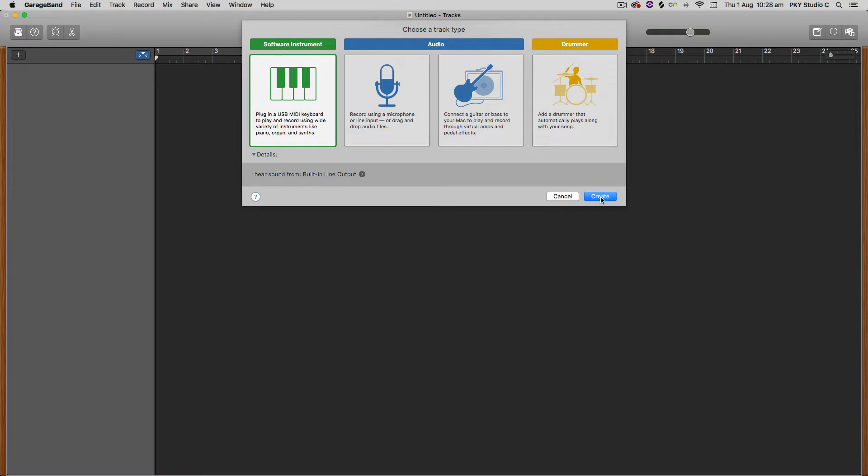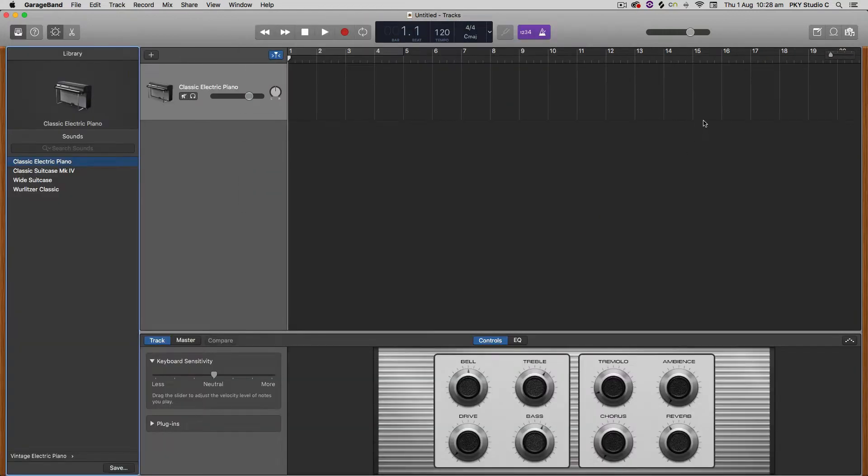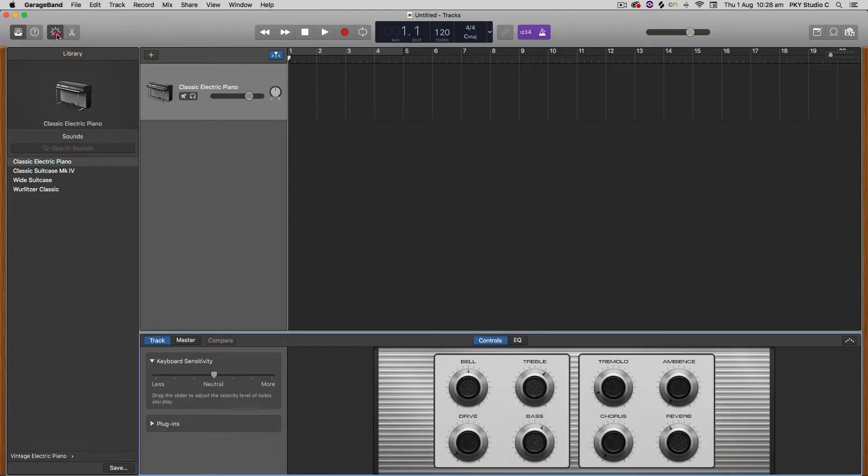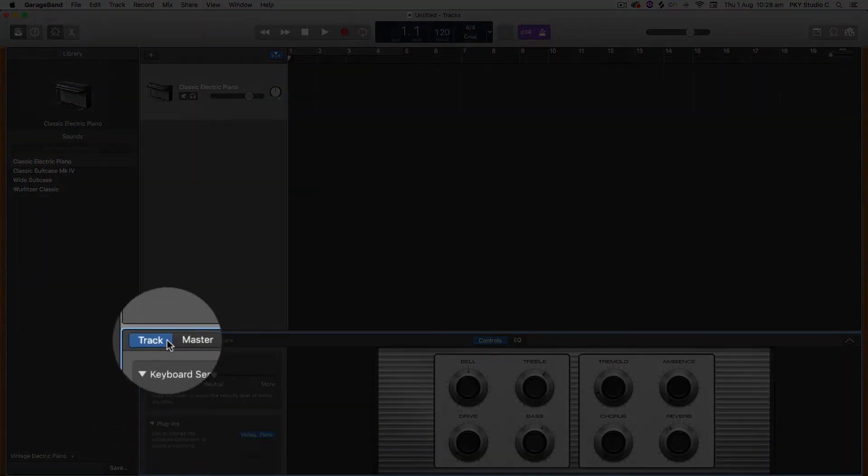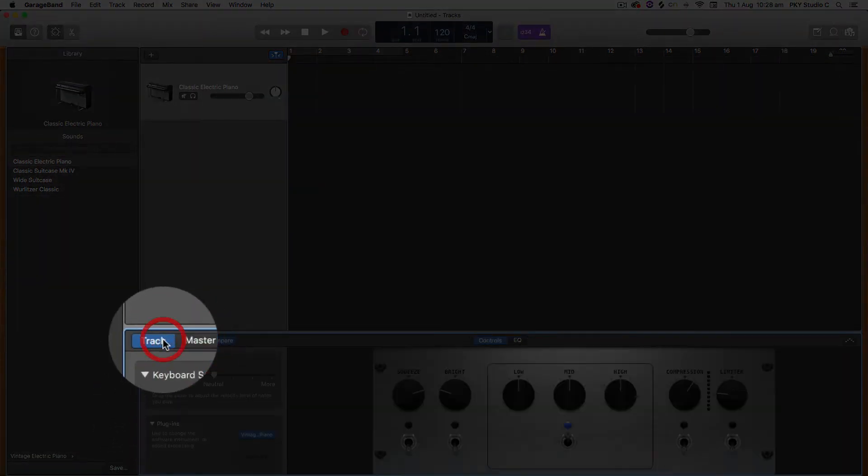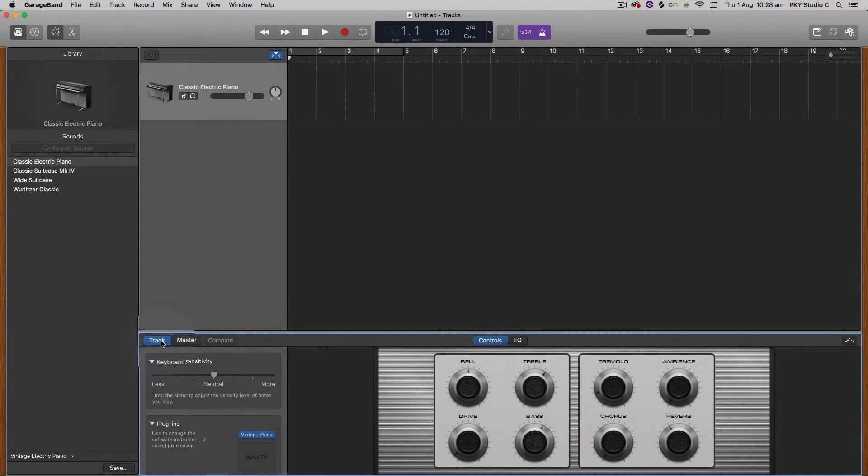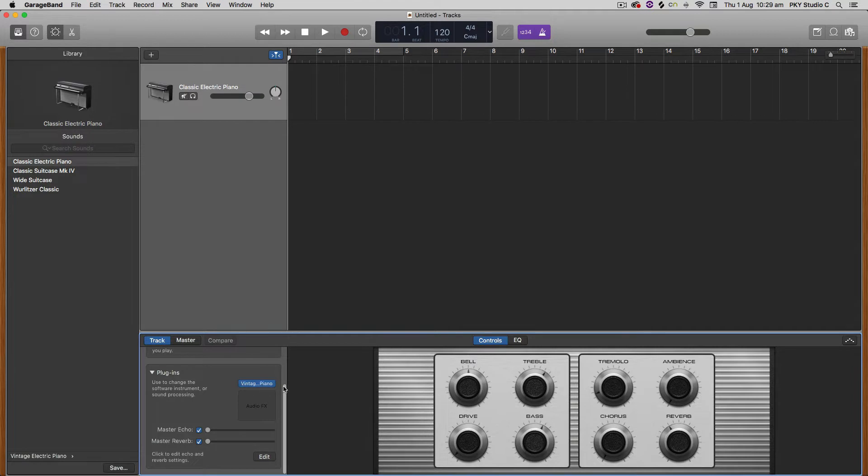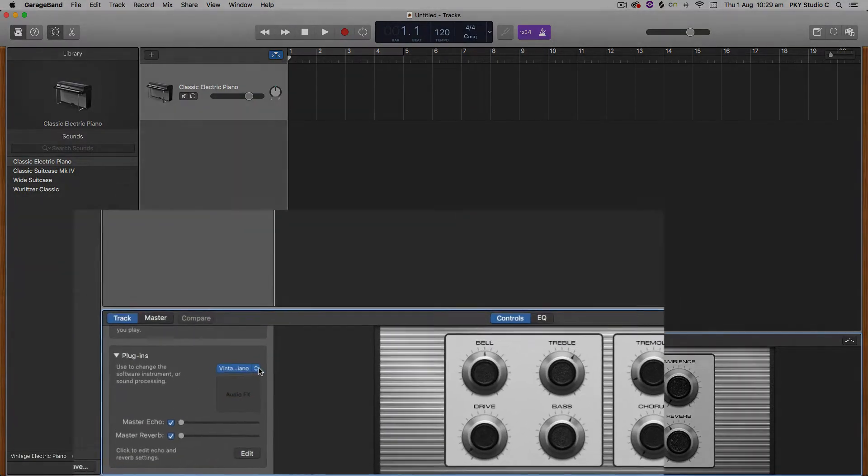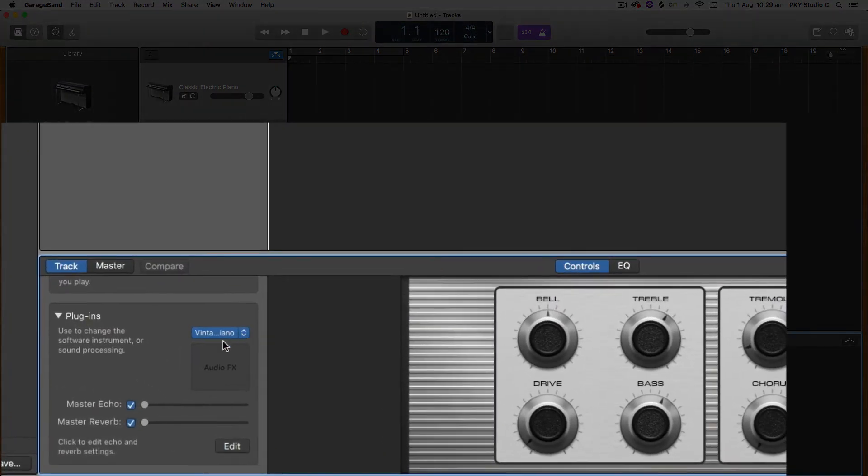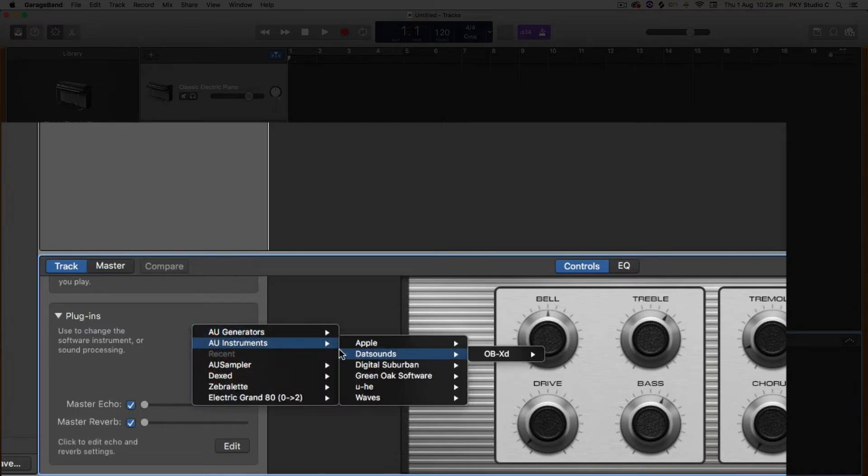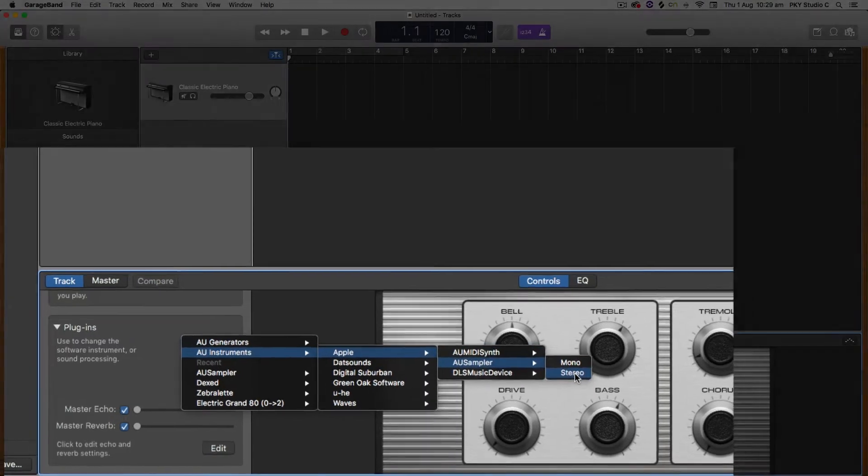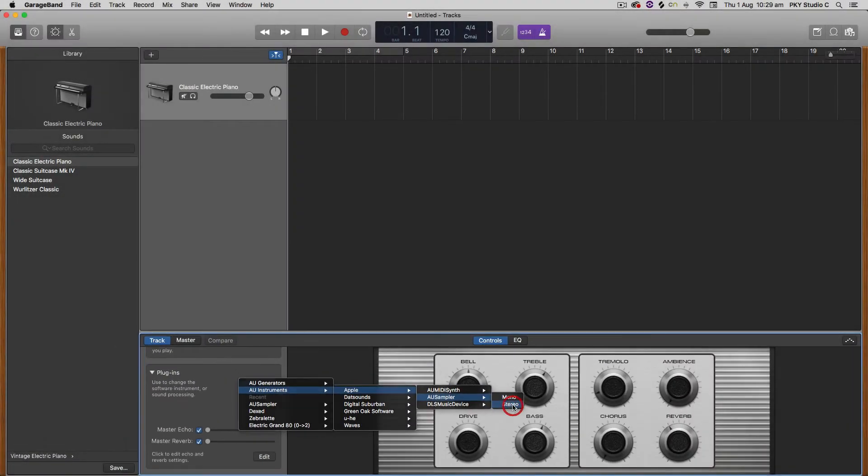So I'm just going to select software instrument here and then when we click on this track make sure we have the smart controls open. We're going to go down to plugins here, make sure you're on track not master, and then hit that little arrow and where it says vintage piano, this is the actual software instrument loaded on this track. Click on the little arrows to the right hand side and select AU instruments, Apple AU sampler, and select stereo.